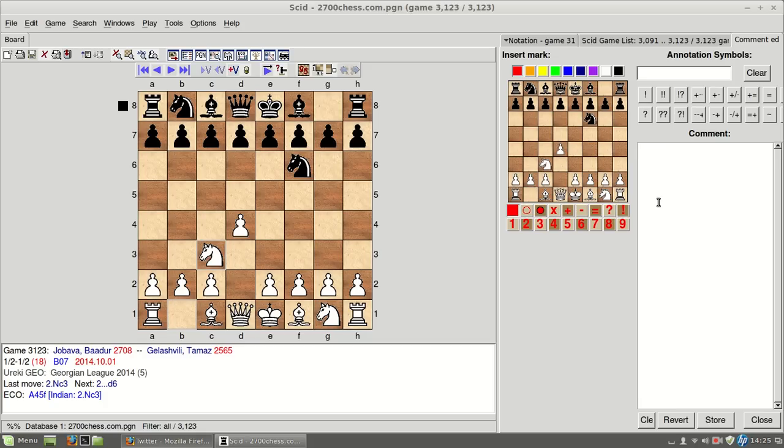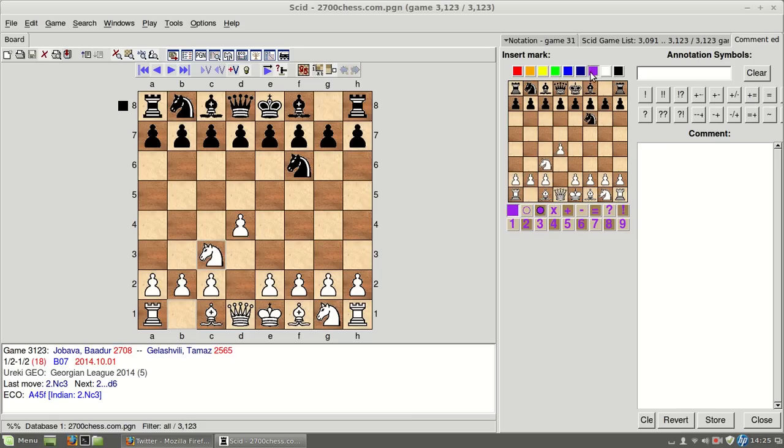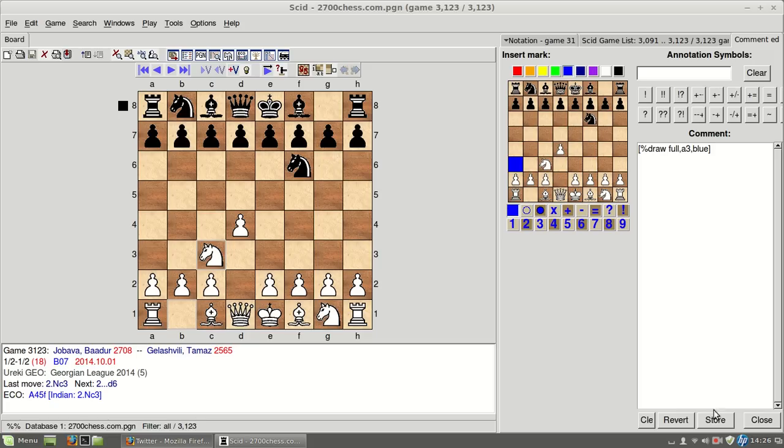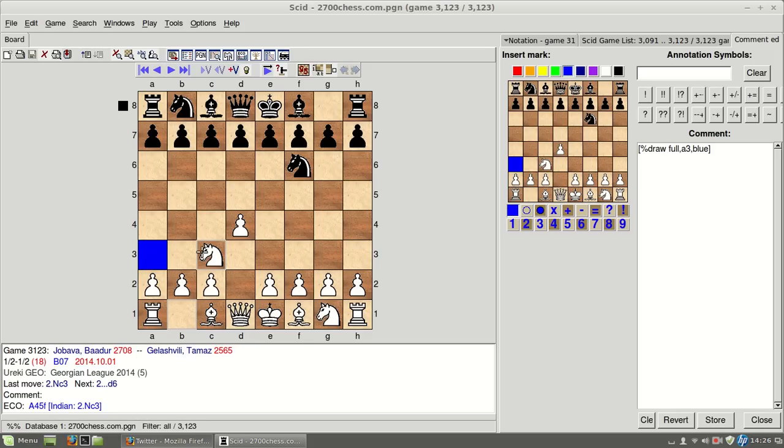But as you can see here, on SCID, you can use pretty much every color in the world. You got here 8, 9, 10 colors, and you can do all these things with each of these colors. You can paint a square, after doing this, I think you have to click store, so it comes here, to your actual board.